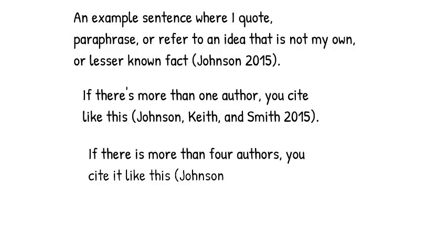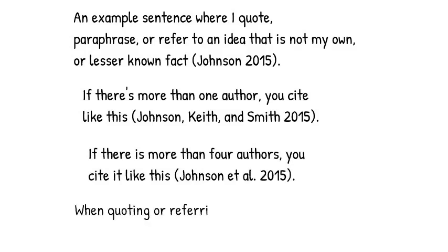When referring to a specific part or a direct quotation present in another work, you follow the year with a comma, and then add in the page number.